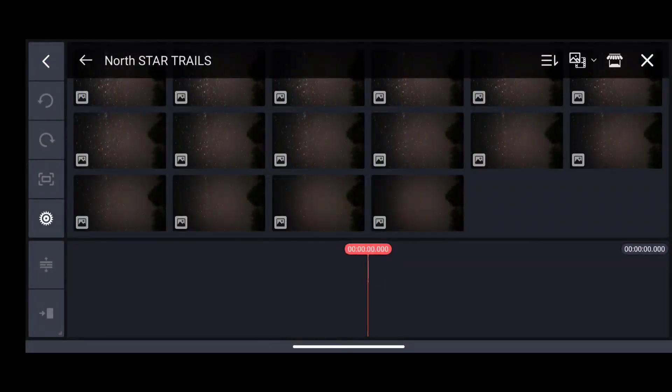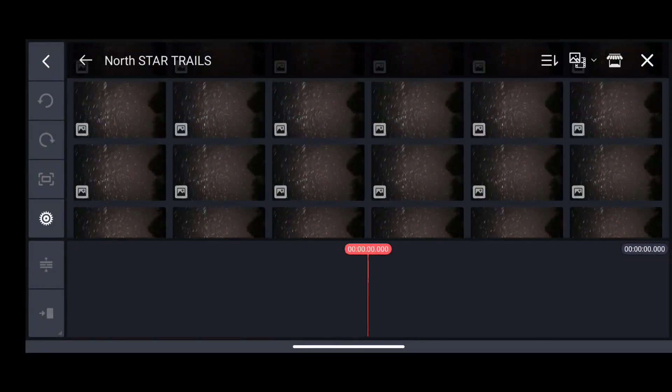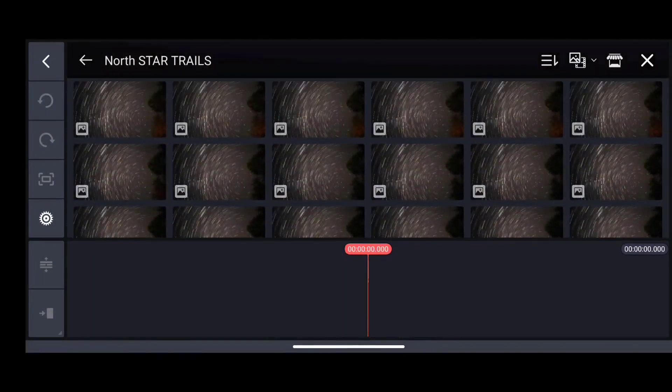After this you have to export all the images to your phone or to any application which can merge them into a single video.